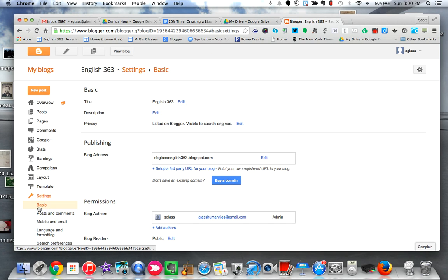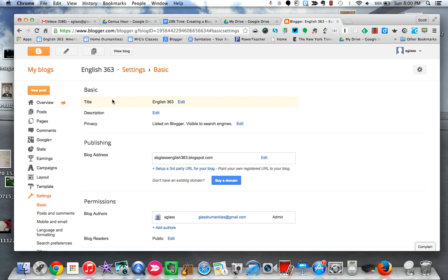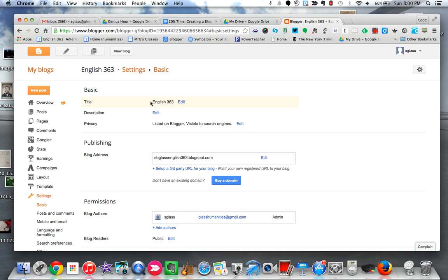Now on your dashboard, the first thing I would suggest is go to settings. Your first link here at settings is some basic information about your blog, including your title and description. When you made your blog there's a good chance you might have just given it a really generic title like English 363. This is a title that 20 of your classmates might have chosen as well.